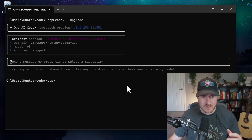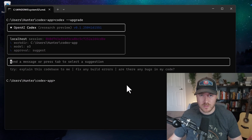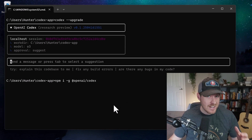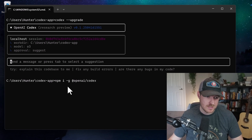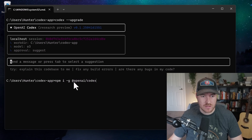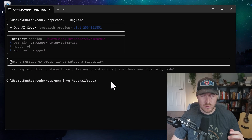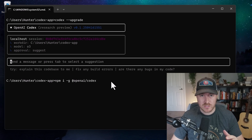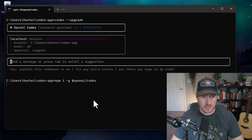It doesn't seem like the CLI tool right now has the ability to upgrade itself. So in order to actually upgrade the CLI tool, we need to run the install command again, which is 'npm i -g @openai/codex'. Once we run this, it should grab the latest version and install it automatically. So let's go ahead and hit enter and run it.